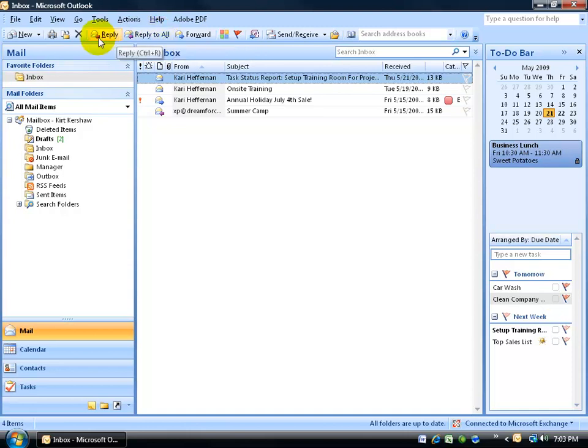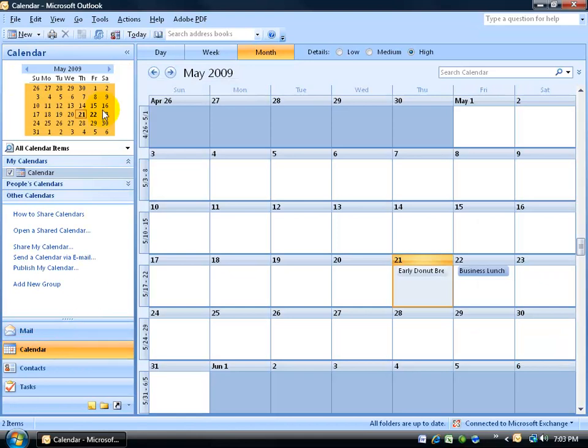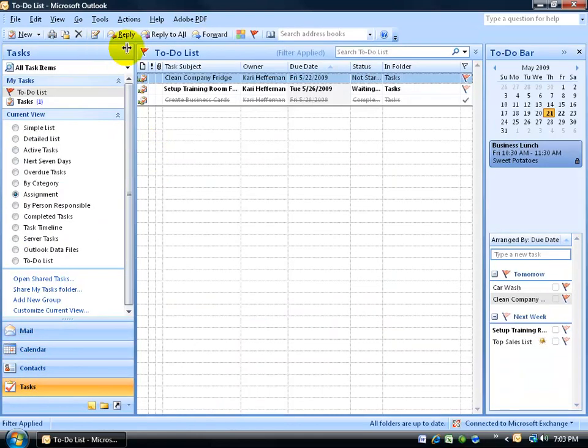Now each folder has its own different standard toolbar. This one's for the mail folder. When I go to the calendar, it has its own standard toolbar, and then the task, let me skip down to that.